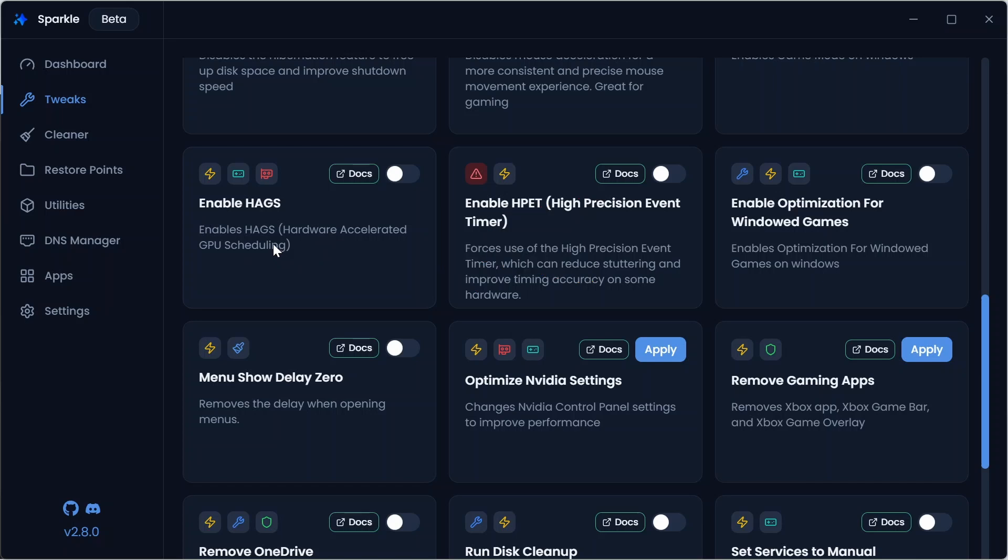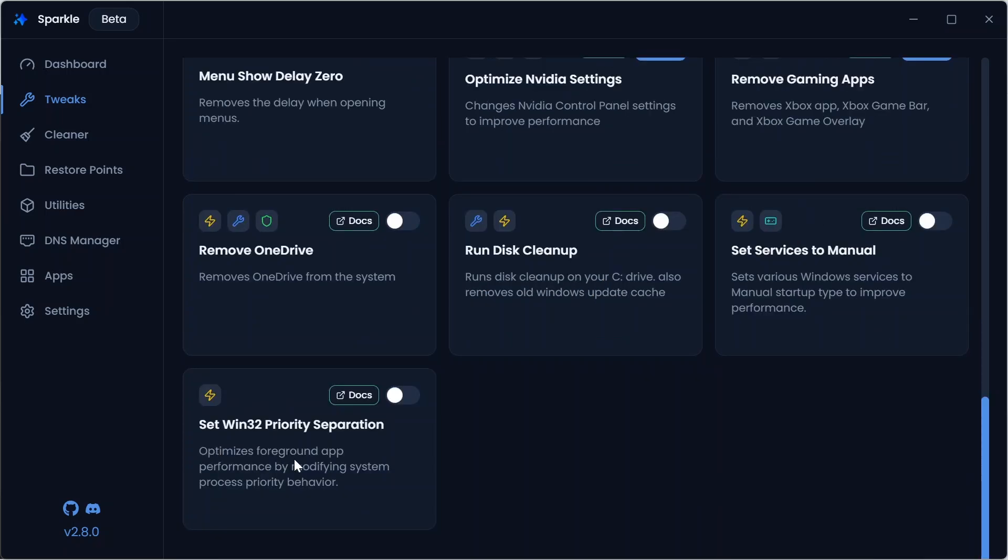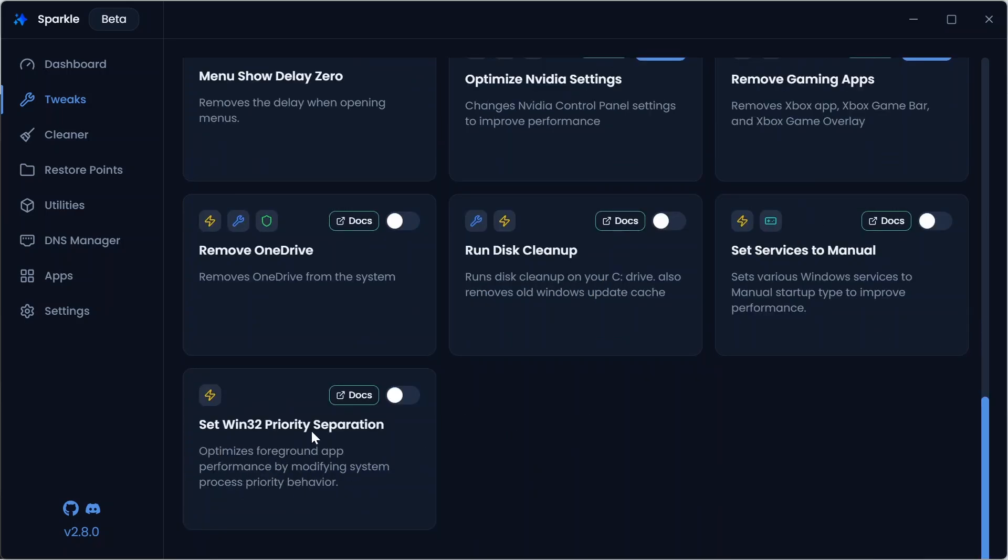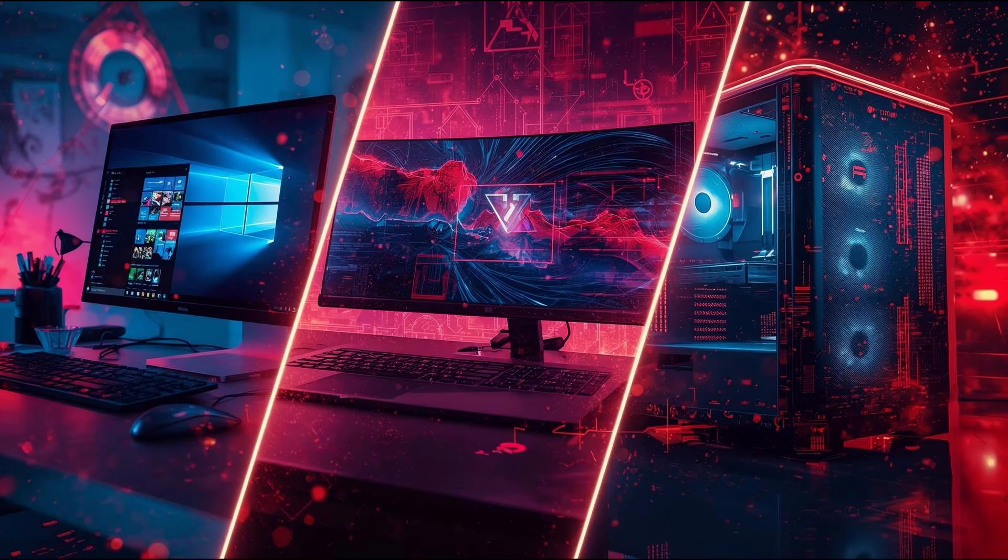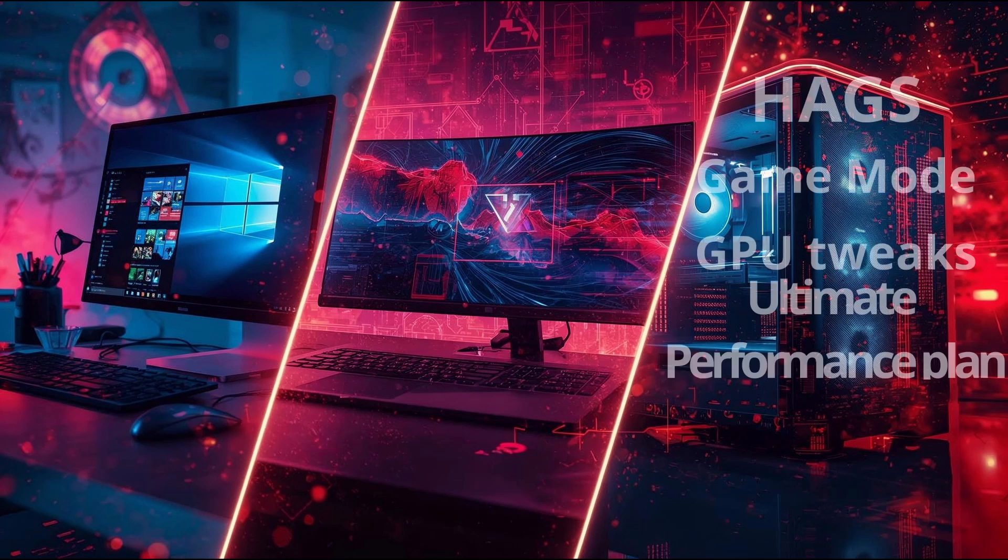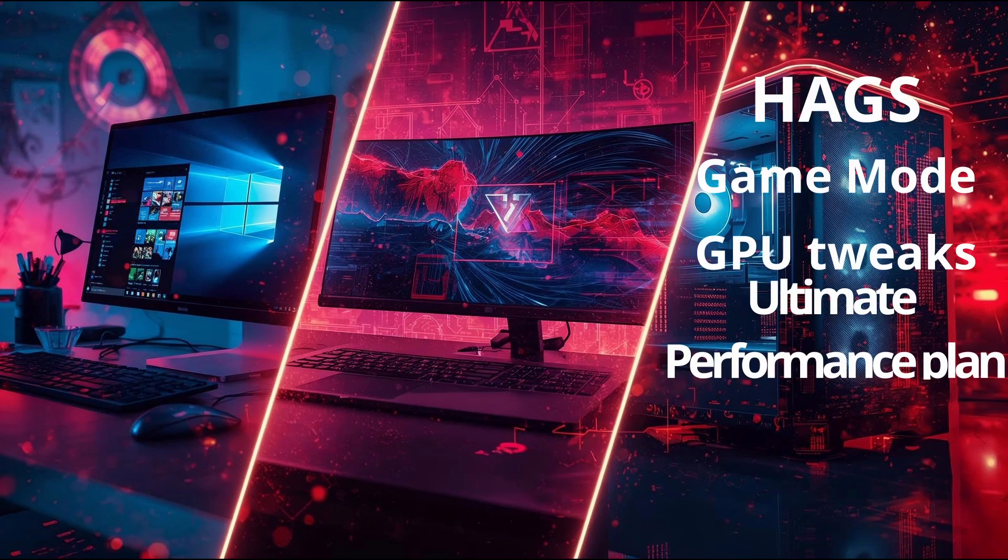Set Windows 32 priority separation to make foreground applications snappier. Here's a quick guide on what tweaks to use depending on your setup. If you have a gaming desktop, use most tweaks, especially HAGS, Game Mode, GPU tweaks, and Ultimate Performance Plan.